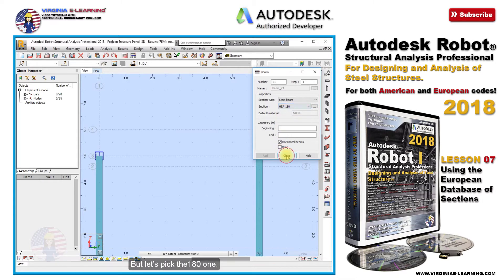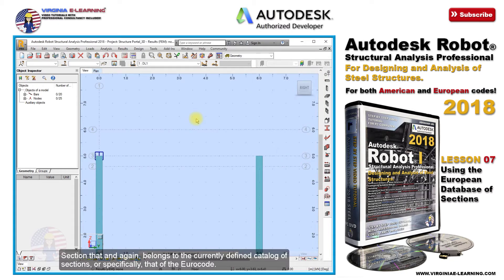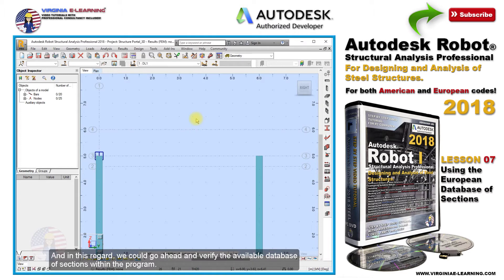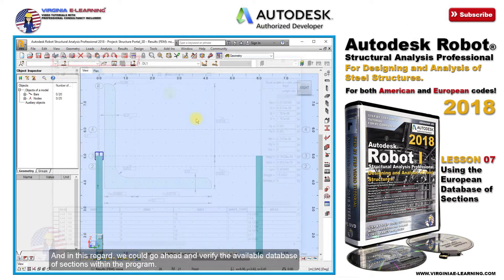But let's pick the HEA 180 section, which belongs to the currently defined catalog of sections — or specifically, that of the Eurocode. In this regard, we could go ahead and verify the available database of sections within the program.